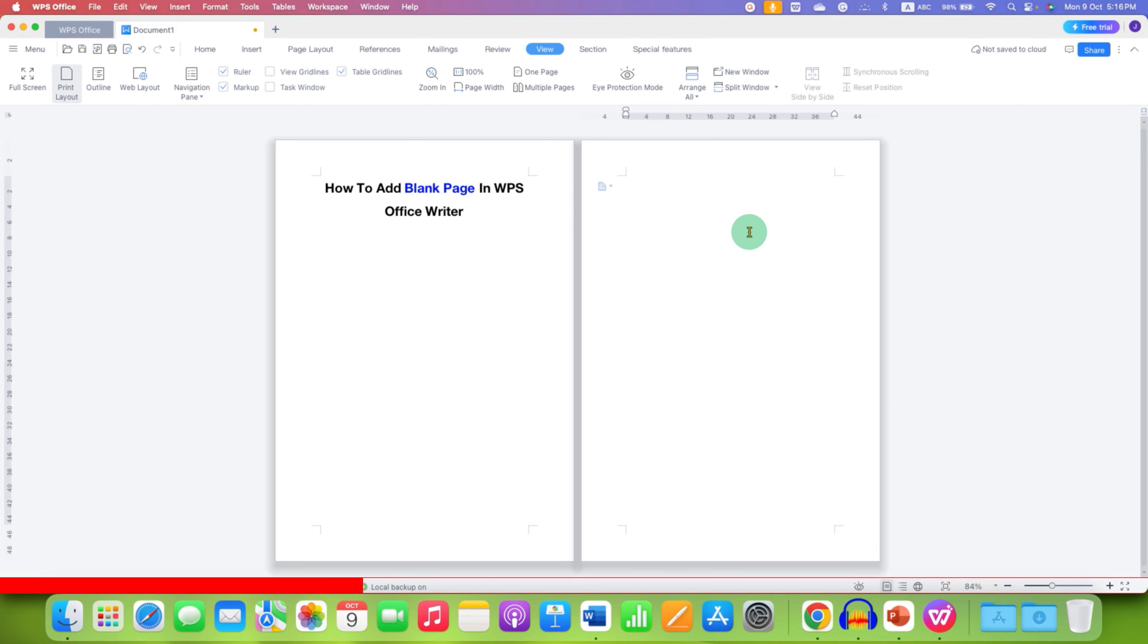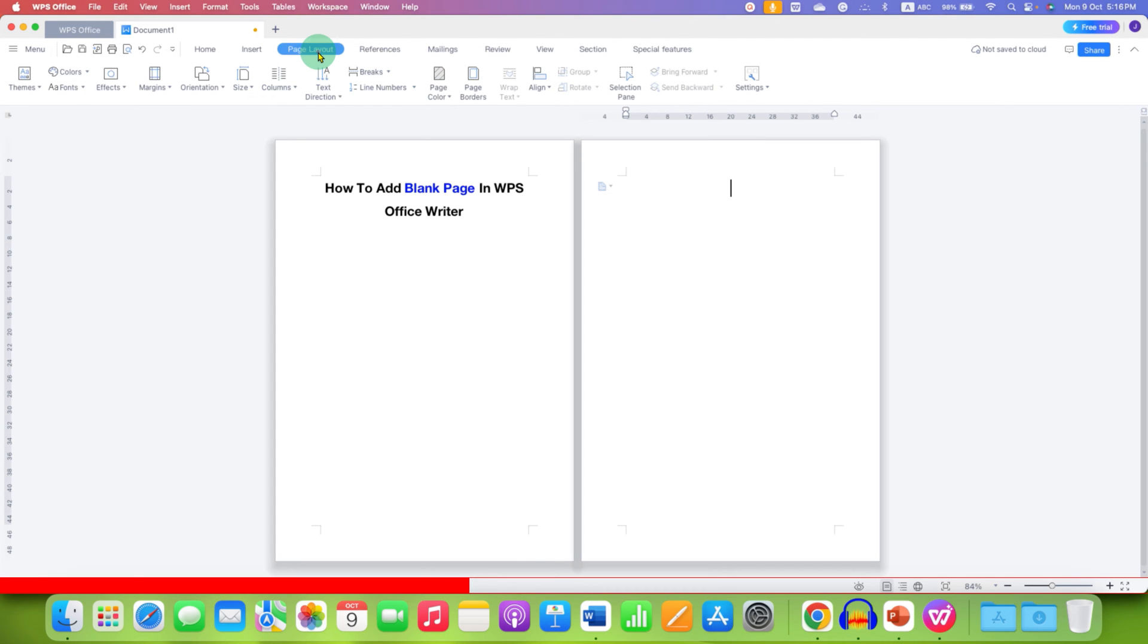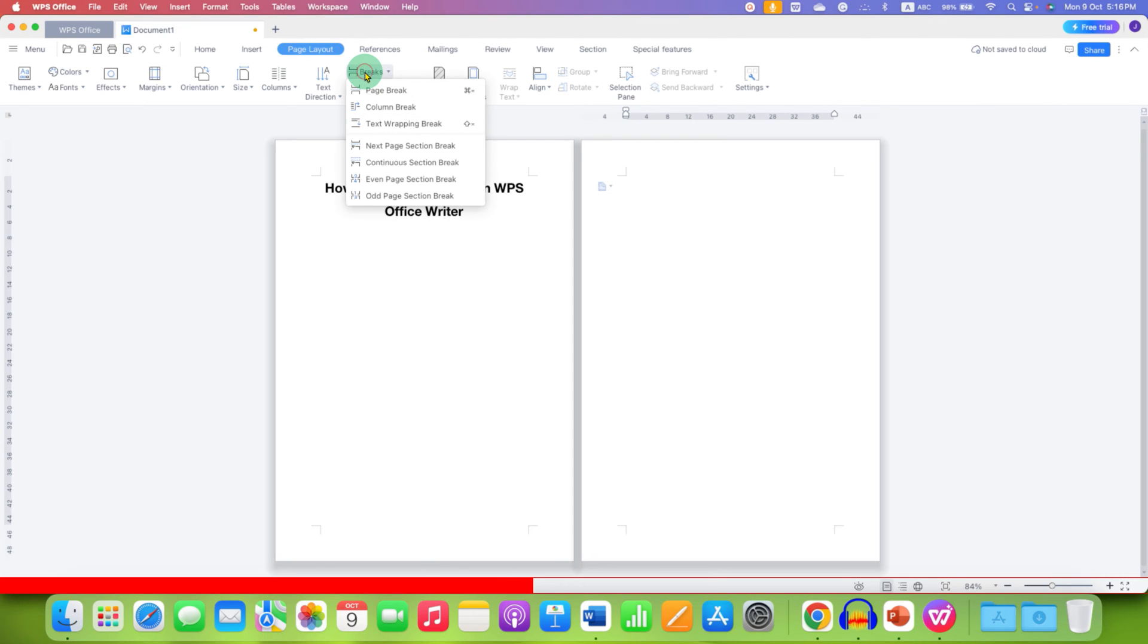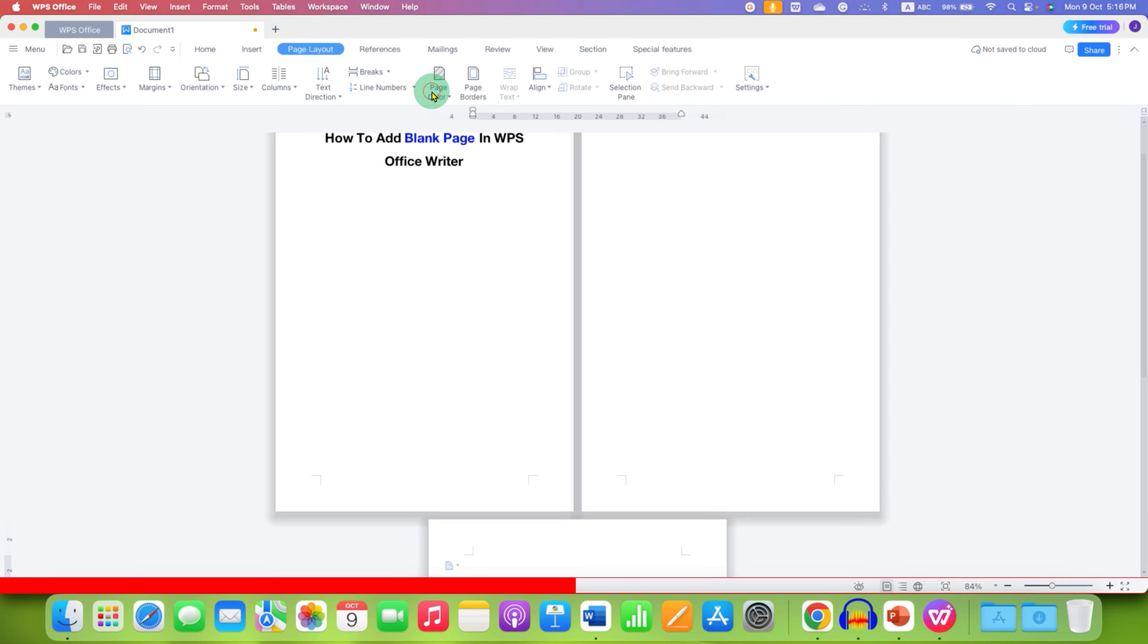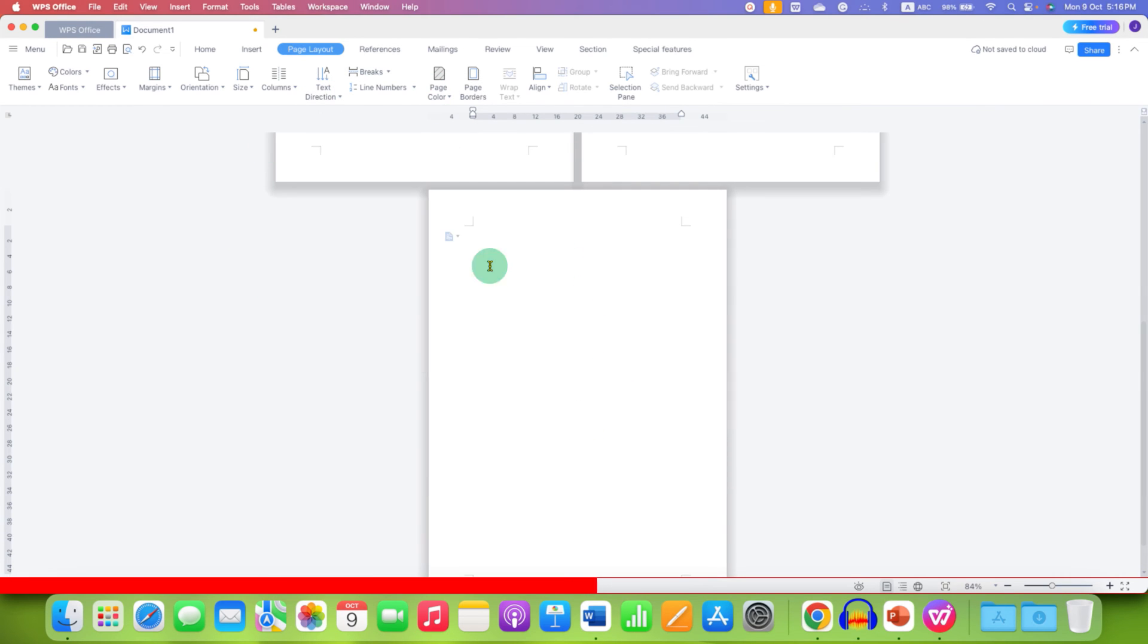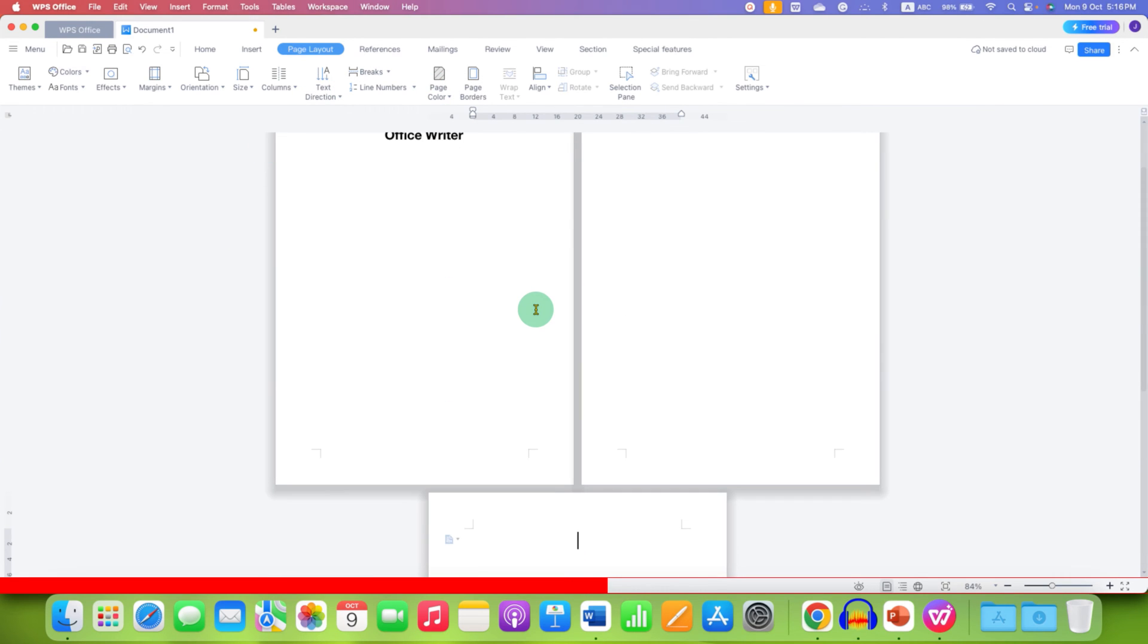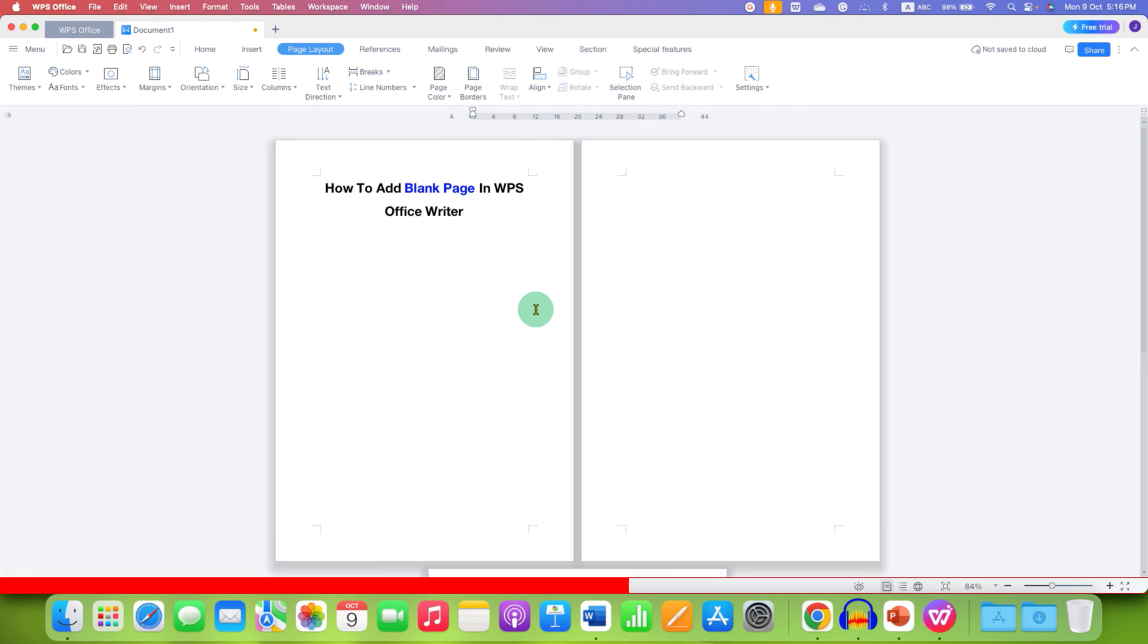If you don't want to insert a blank page using the Enter button multiple times, then you can go to the Layout tab here, Page Layout tab. And you will see the option of Breaks. Just click on this option and then select the option Page Break. This will also insert a blank page in your WPS Office Writer.